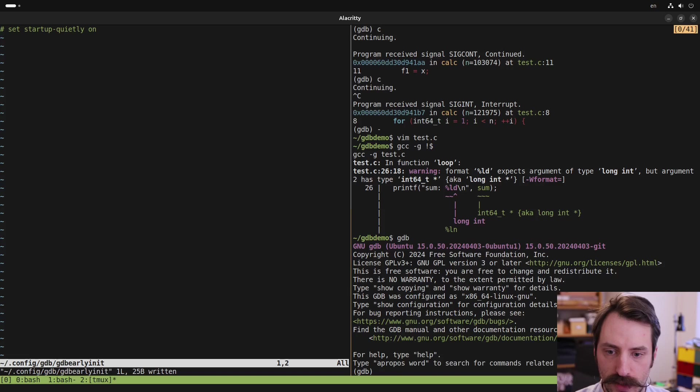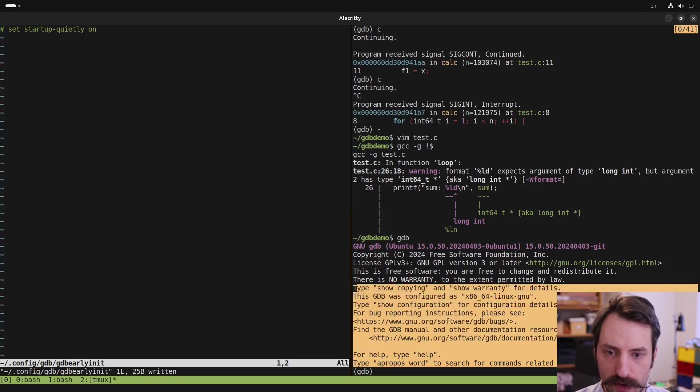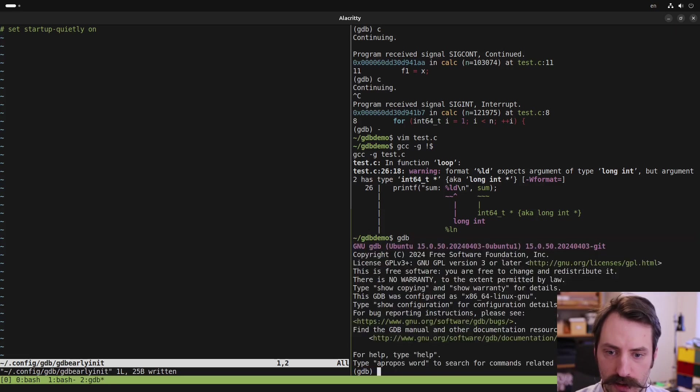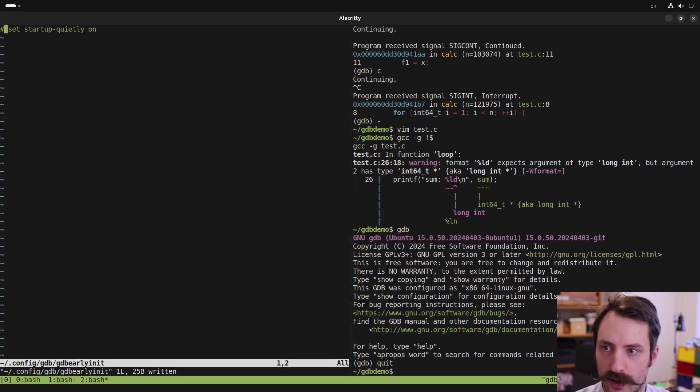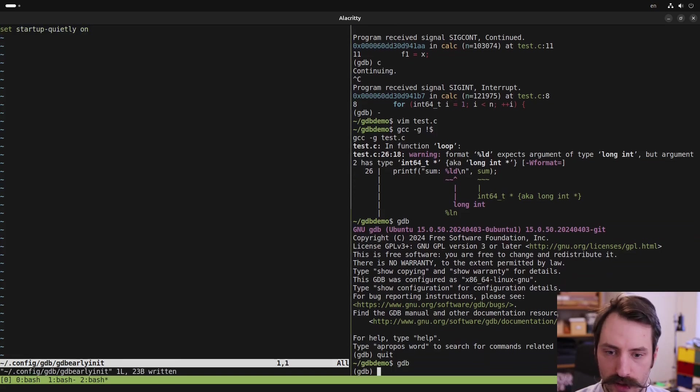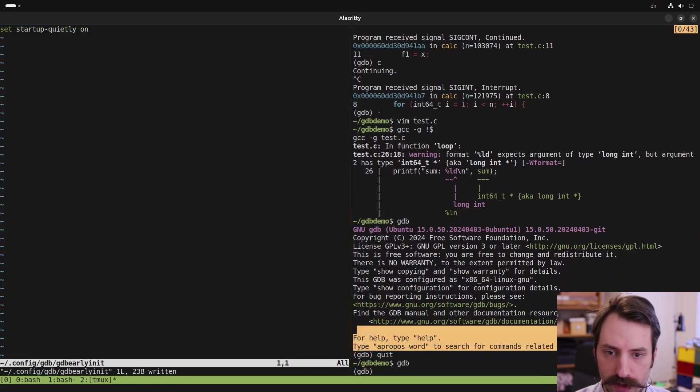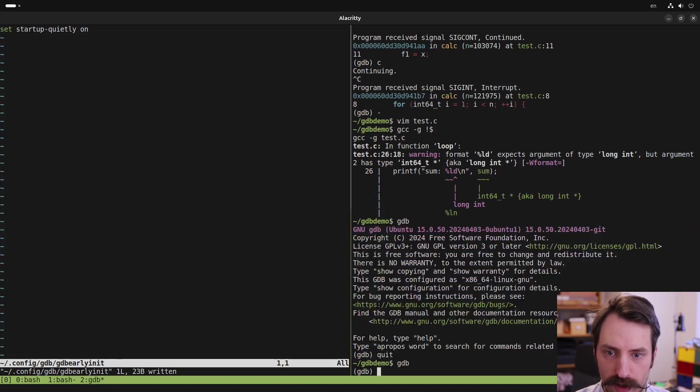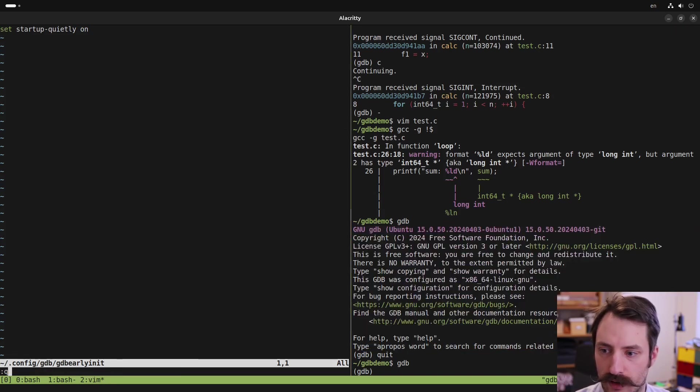So to give an example, I will start GDB here without that option active. And now GDB prints all of this stuff here, which we're not really interested in. So setting this option just gets rid of some unnecessary clutter, and I always have this option active.